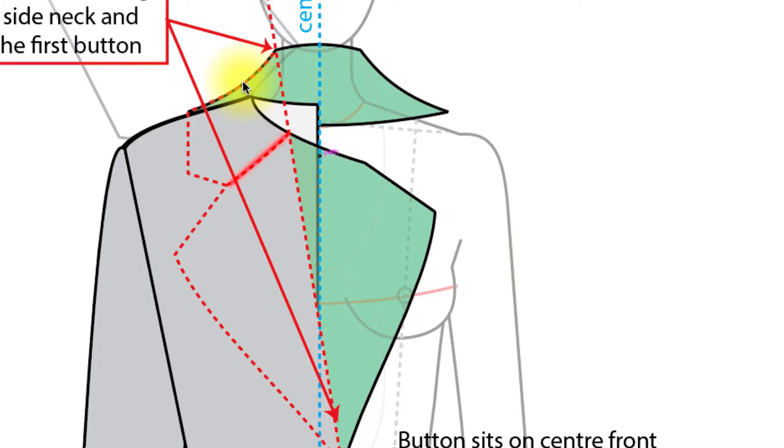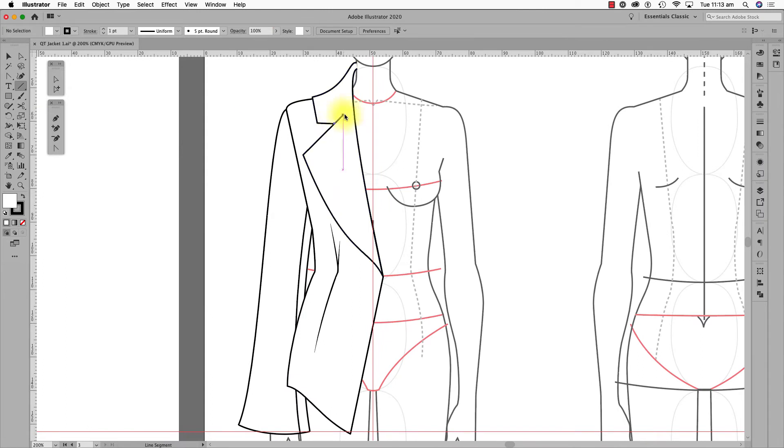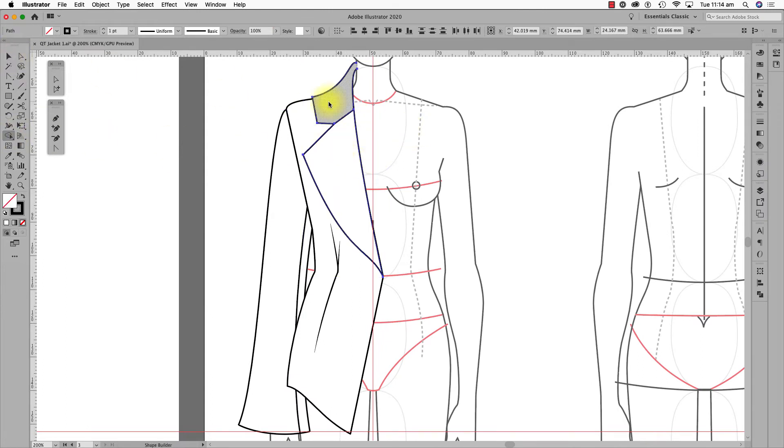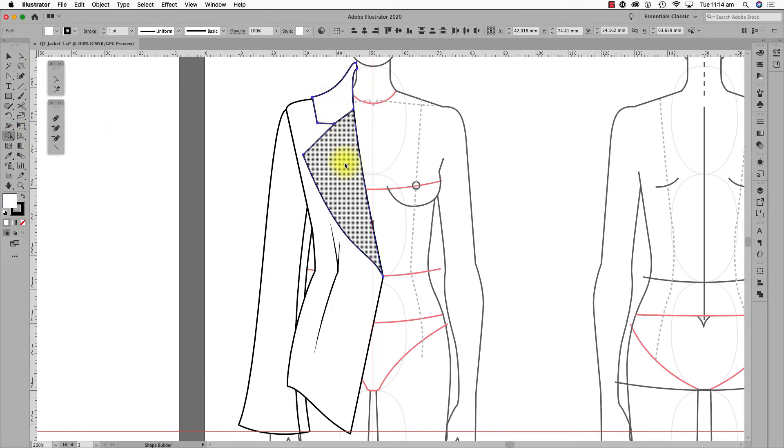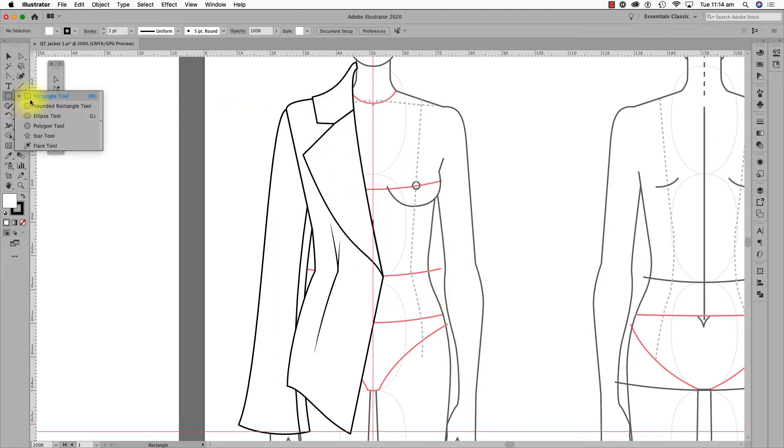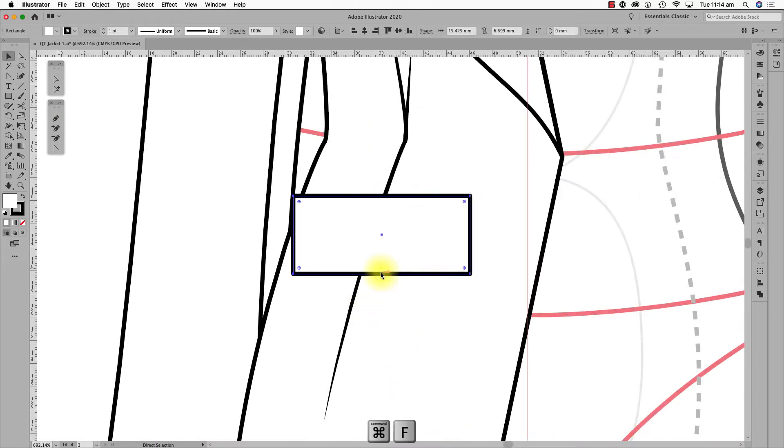In a jacket, this seam line here is extended from the shoulder and neck junction. See? I'll just draw a rectangle for the pocket jet and flap, shape them and move them into position.